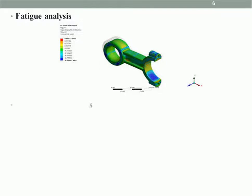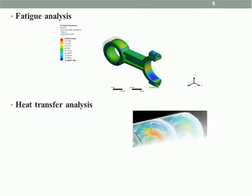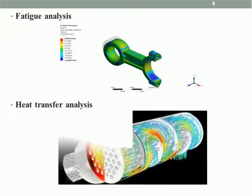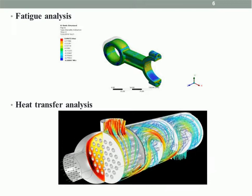Next, heat transfer analysis models the conductivity or thermal fluid dynamics of a structure. In heat transfer analysis, we use thermal properties for applications such as heat exchangers.